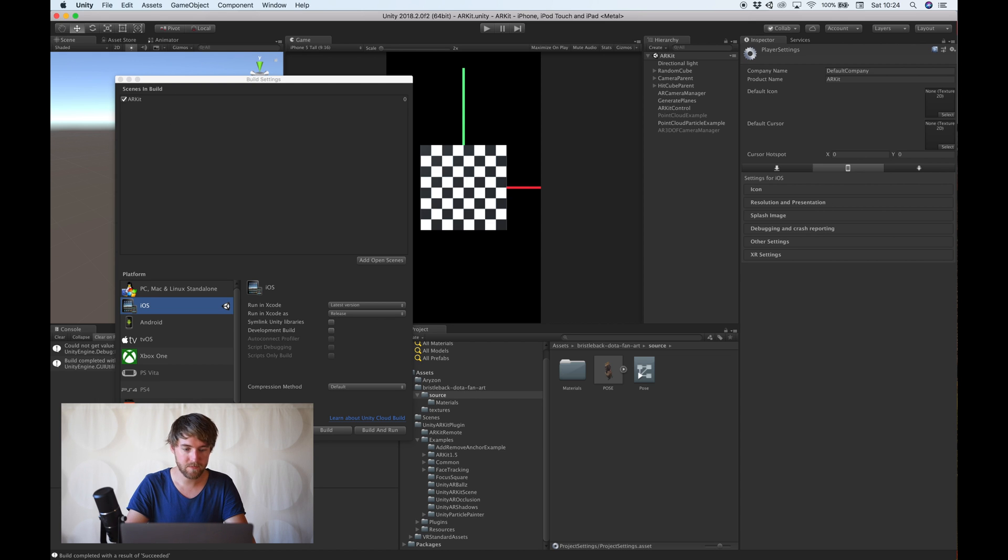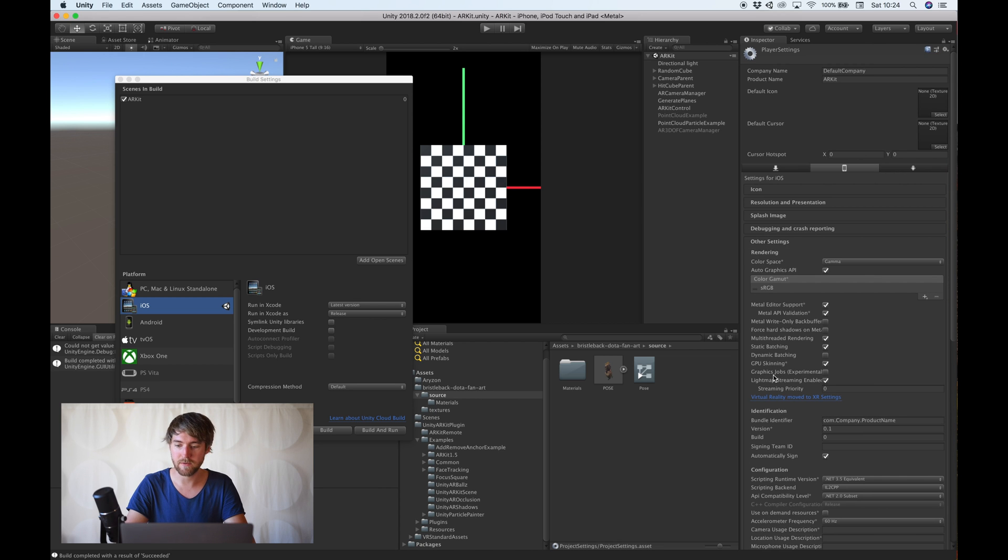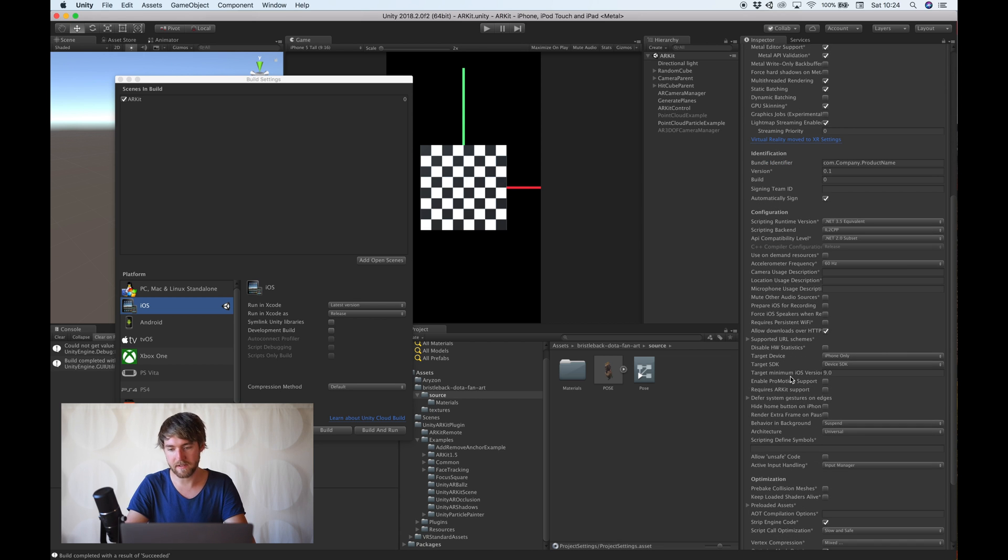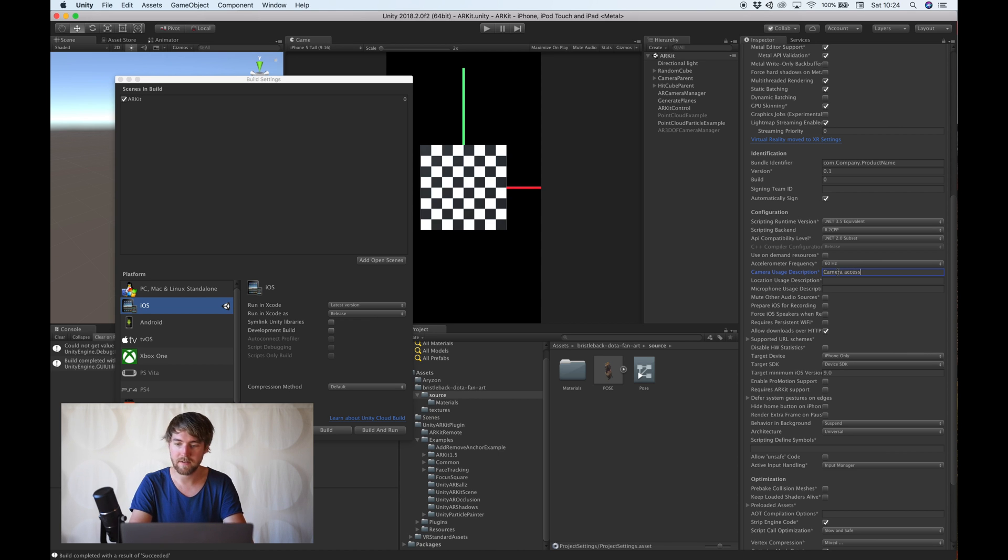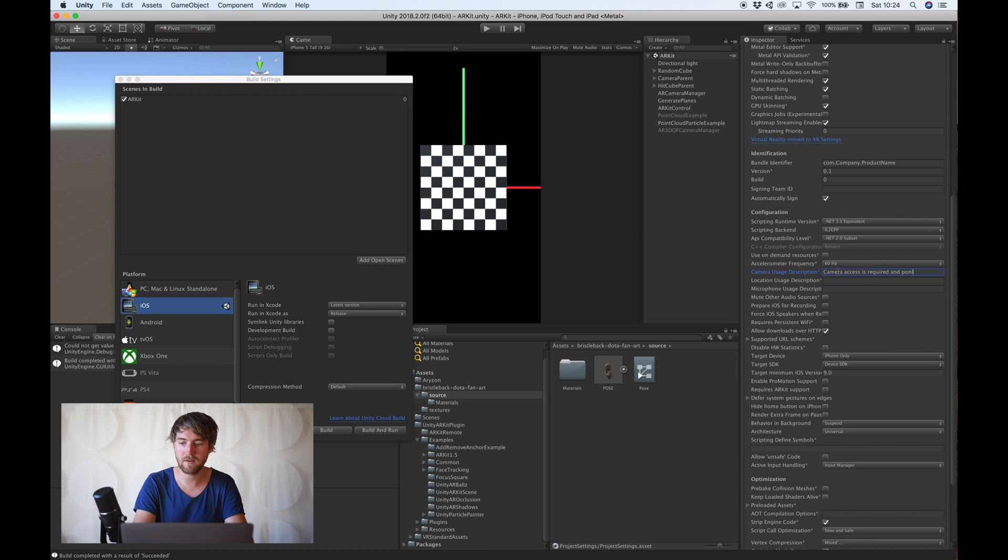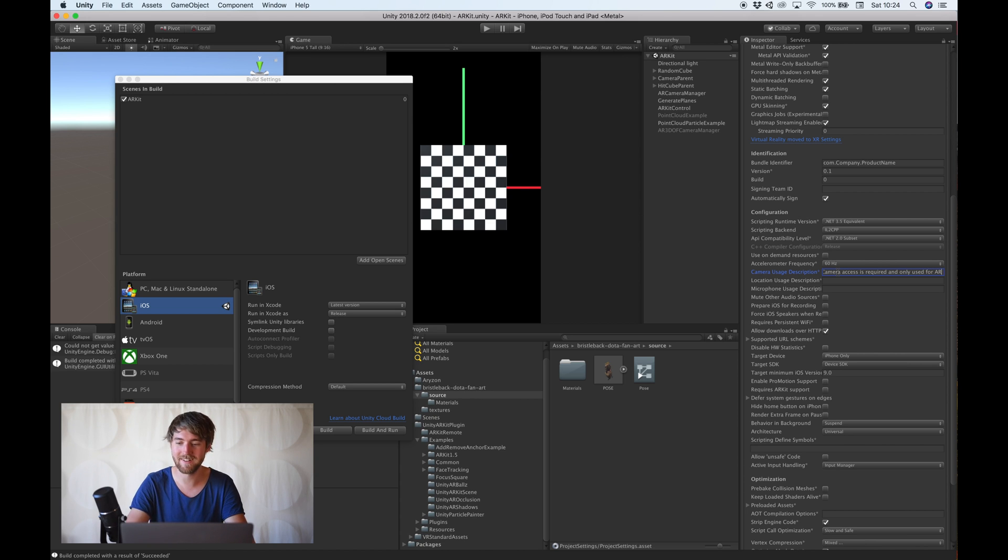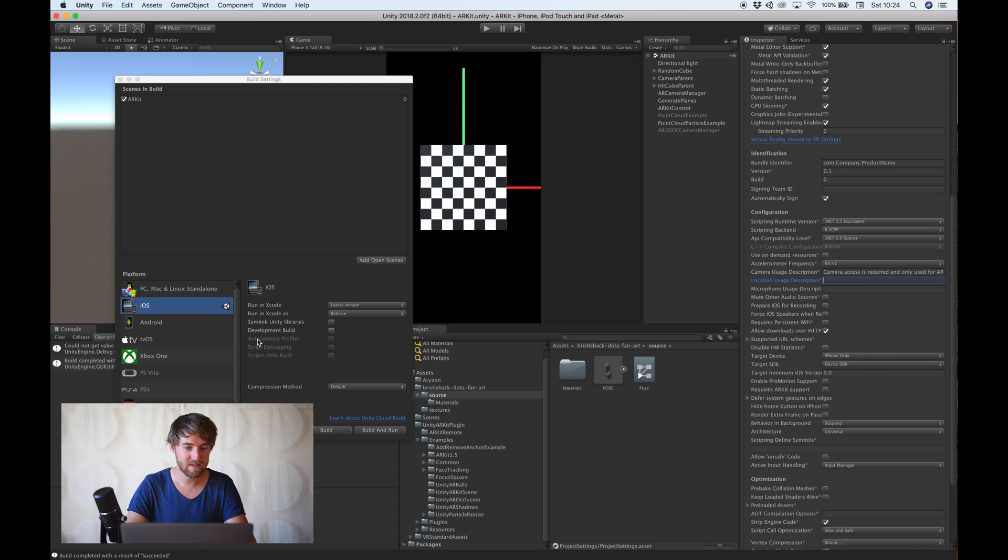And also, we need to go to the player settings, into other settings, and add a camera usage description. Like, camera access is required and only used for AR. Okay. Now we can build.